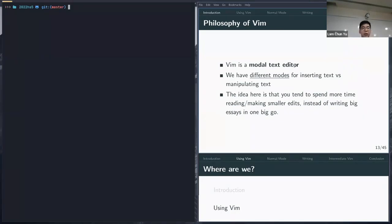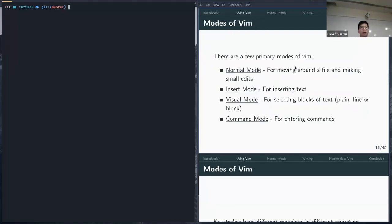The idea behind Vim is that it's a modal text editor — you have different modes for doing different tasks. The reasoning is that you spend more time navigating through a file than writing all at once. There are four main modes: normal mode is the default for navigating code; insert mode is like a normal editor where keystrokes appear on screen; visual mode is for selecting blocks of text; and command mode lets you enter commands to interact with Vim.